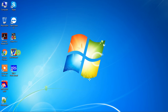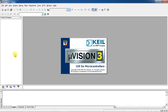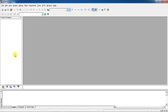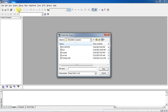Let's see how to write a program for traffic lights using Embedded C. Go to the project tab and select the option new project. Our project name is traffic lights.